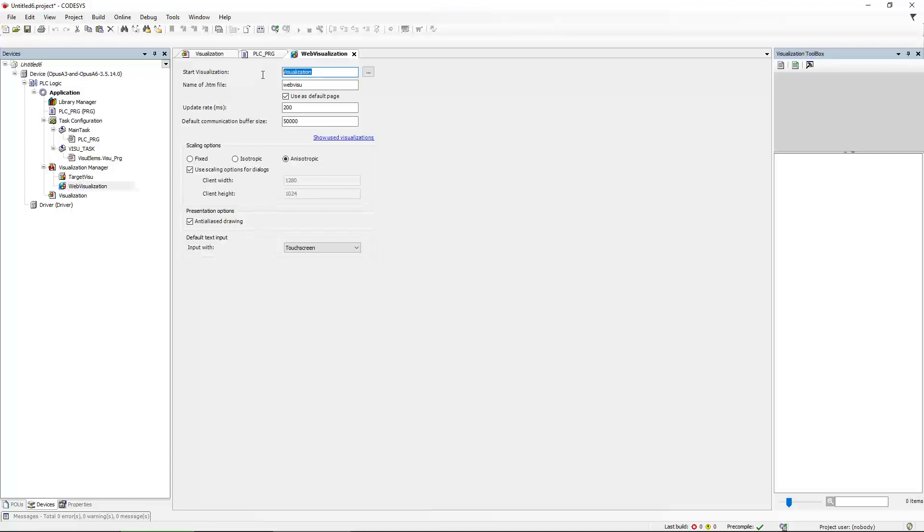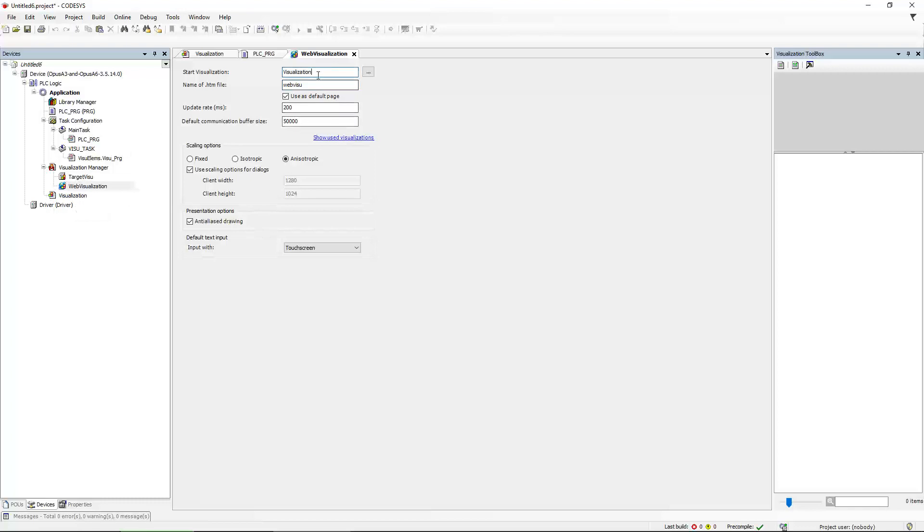The most interesting will be the start visualization. This means which visualization will be shown if you connect to the device and watch the WebViso initially. The name of the HTML file can also be given. I will leave that as well. And since I only have one visualization, there's nothing that can be done really other than this one.